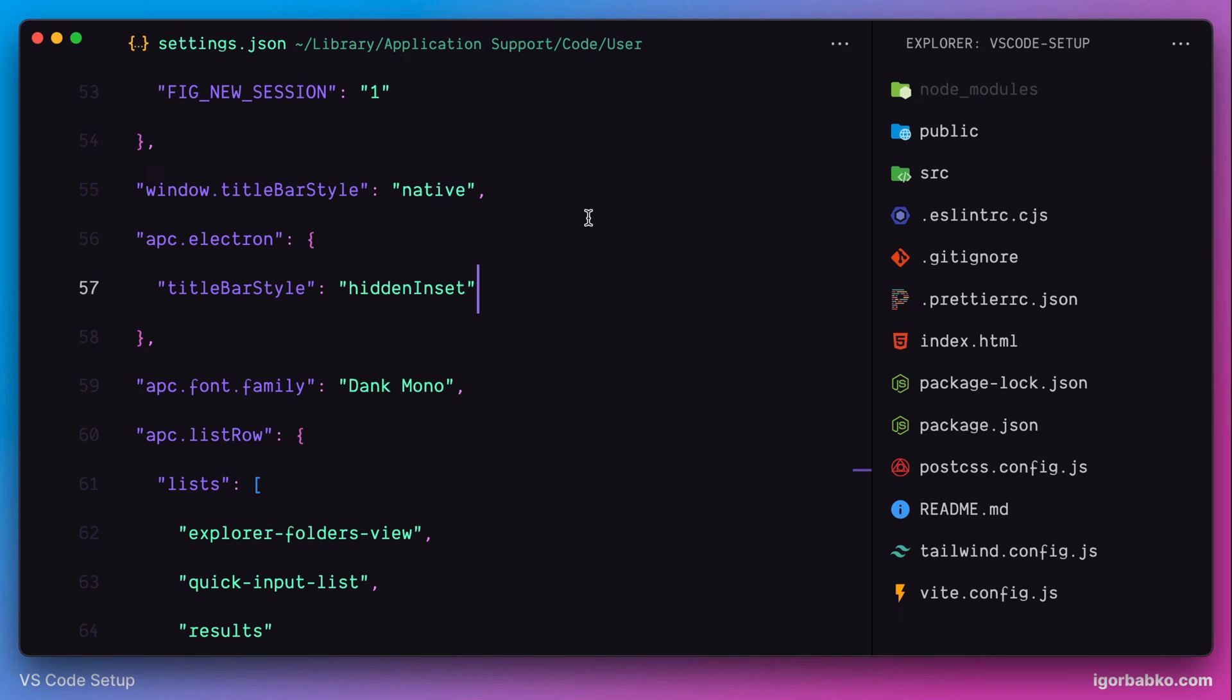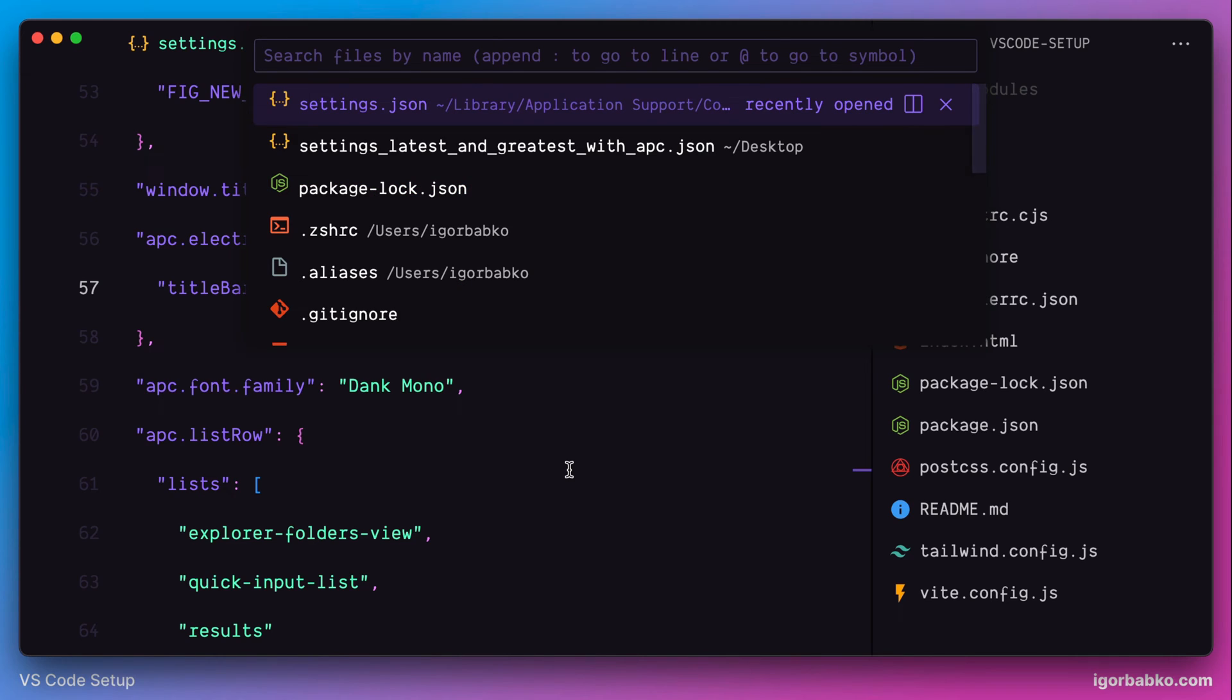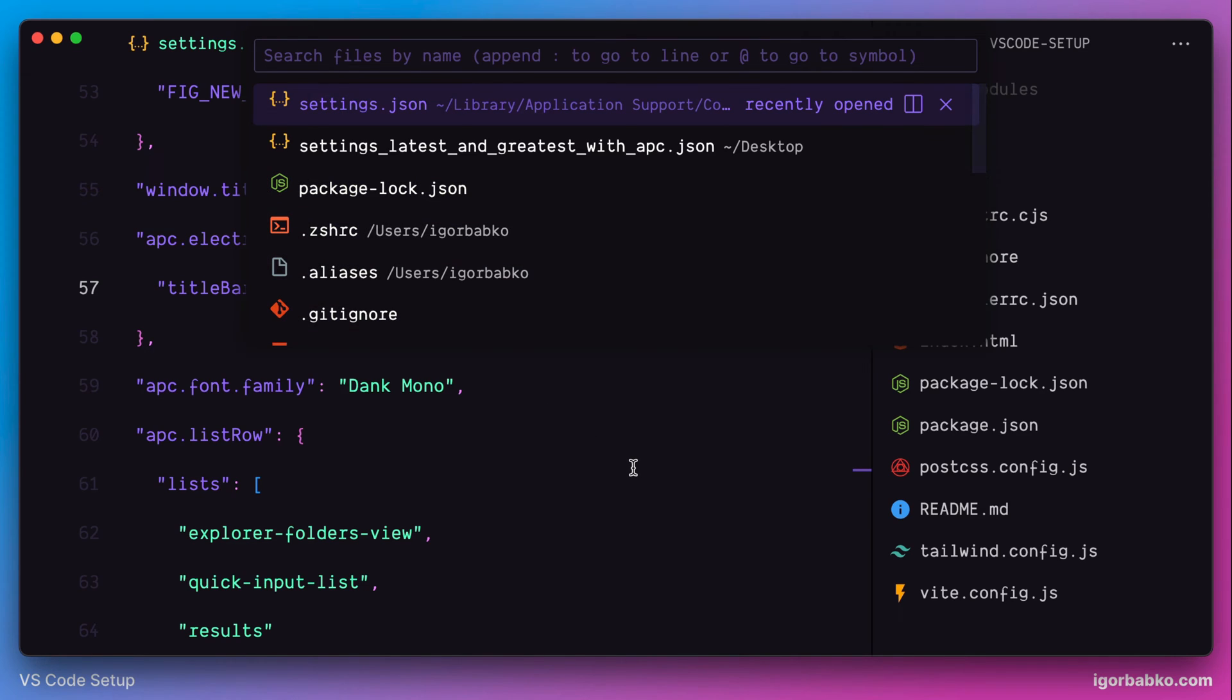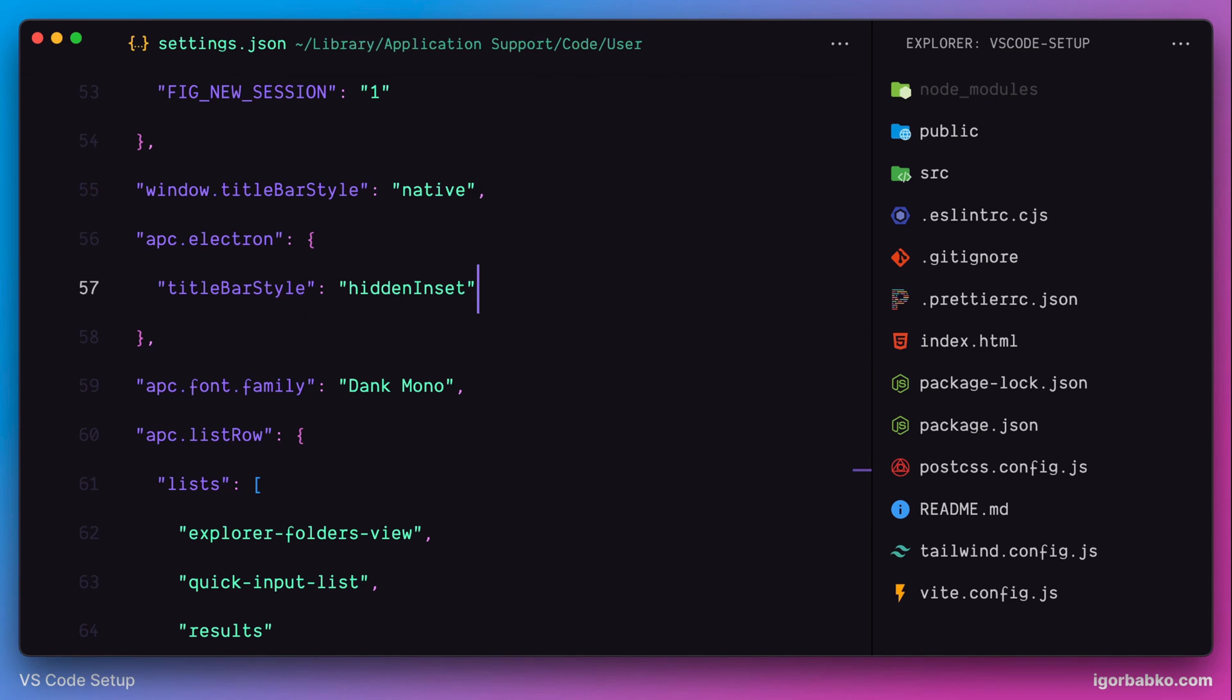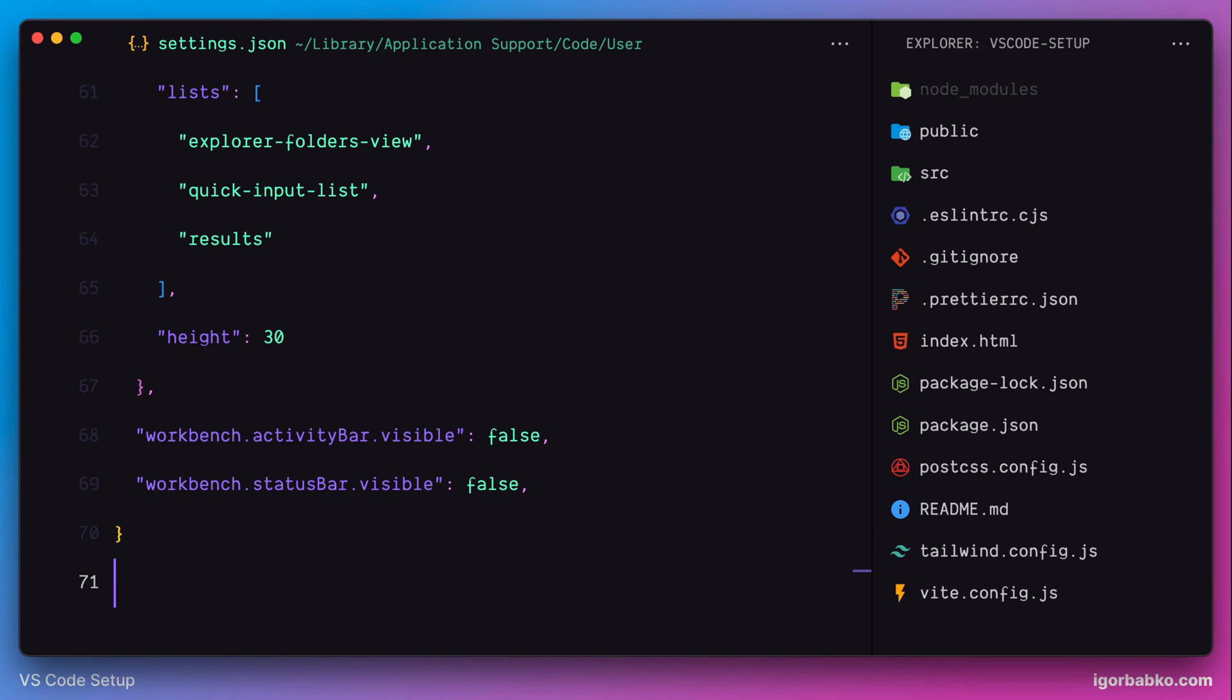Now what we're going to do here until the end of this lesson is we're going to apply styles specifically to individual elements of VS Code user interface. For example, in here, as we can see, icon is not aligned with a file name. These kind of things we're going to fix. And the APC Customize UI++ extension allows us to apply custom styles to individual elements.